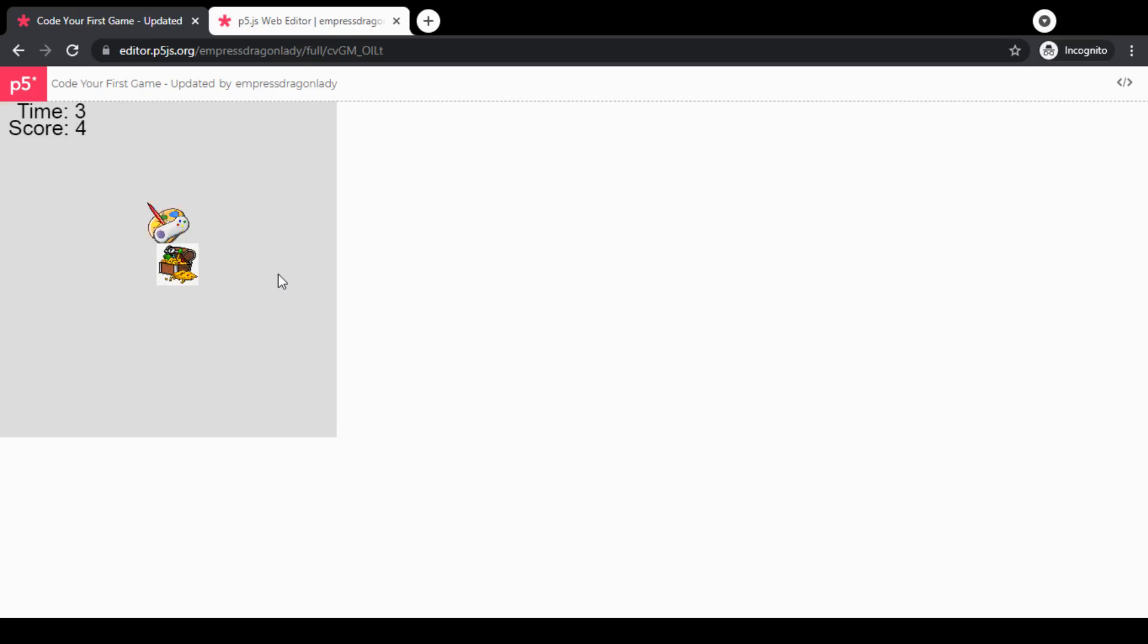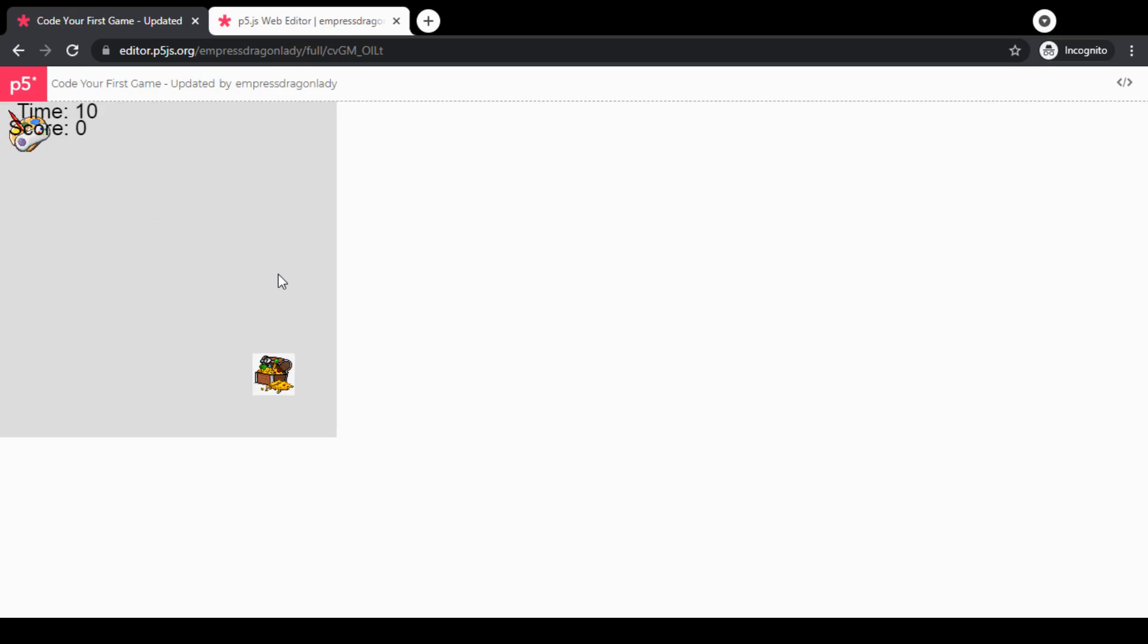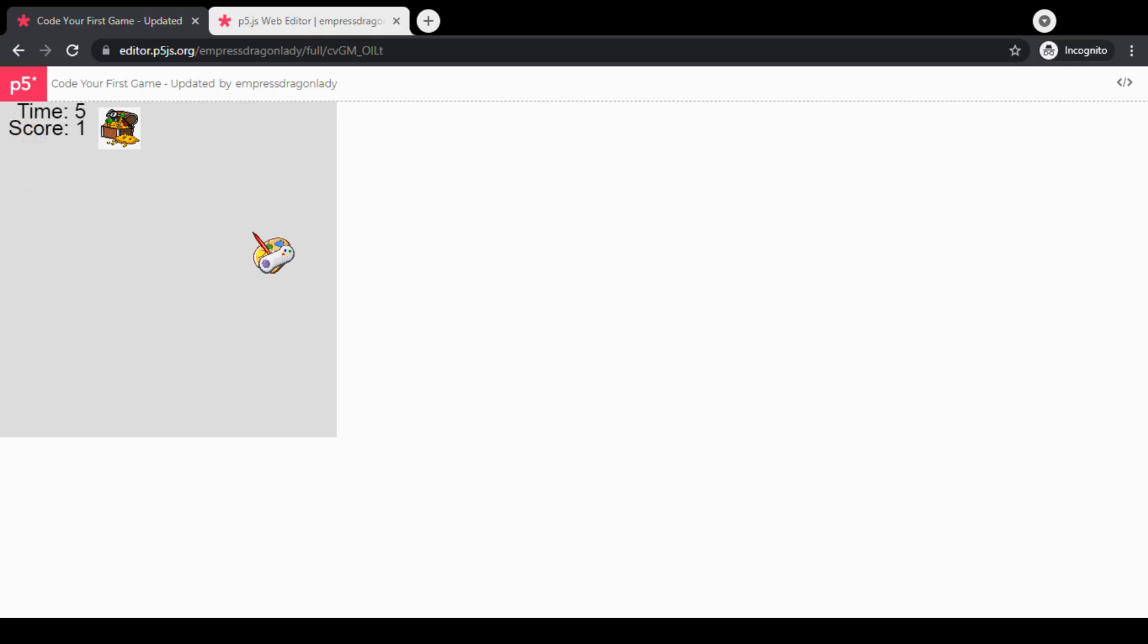Once you get to the game over screen after the timer runs out, if you press the enter key, you'll be able to restart the game and try to get a higher score. All right, so we're going to be breaking this game development process down into five steps.